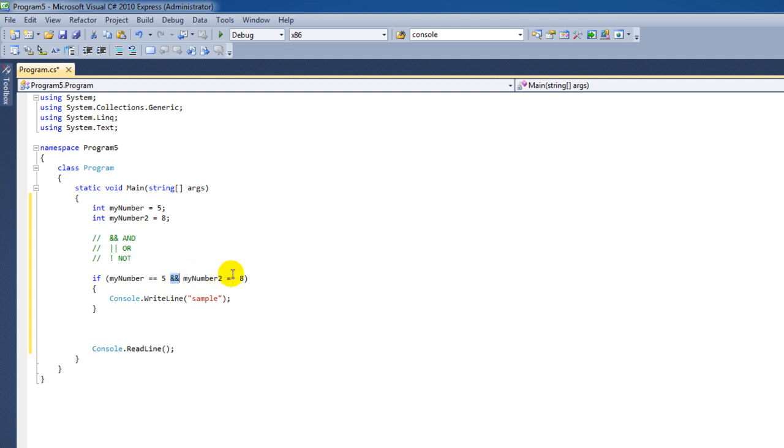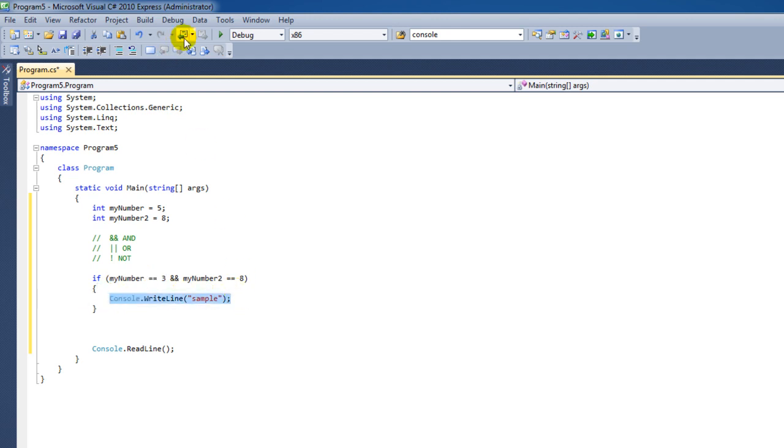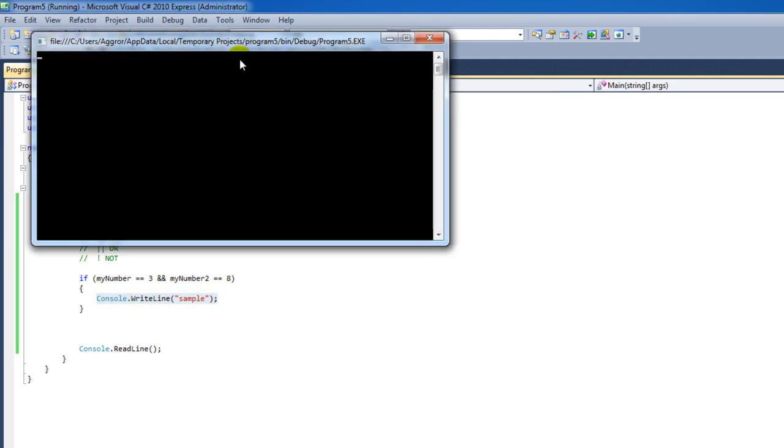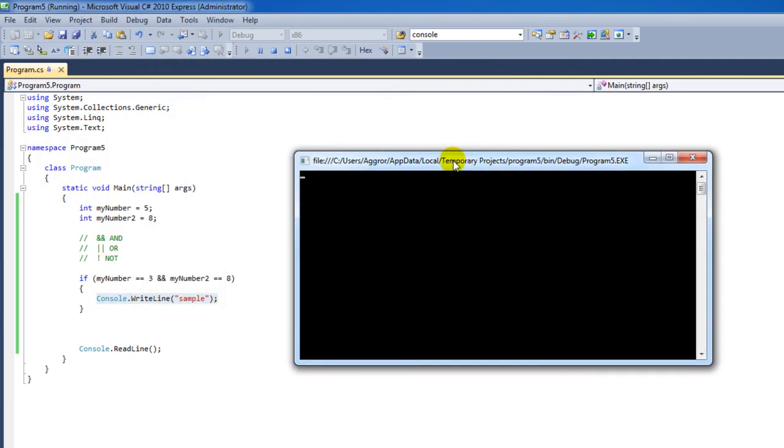Now let's say I'm making a comparison with my number and I'm going to say my number is 3. Now this statement here is not correct. So that means that the body of this IF statement is not being executed. As you can see we have a black screen, nothing is happening.